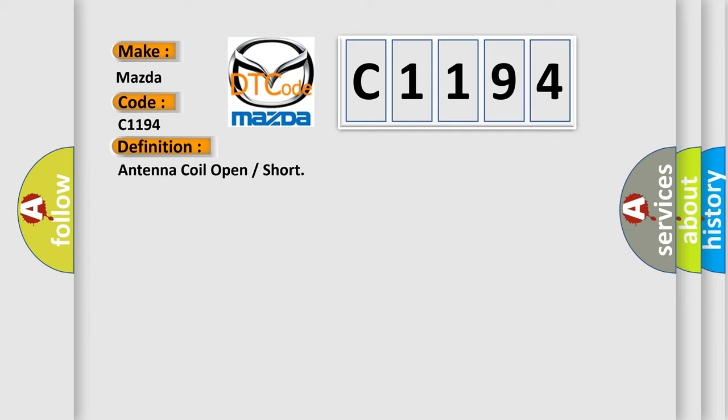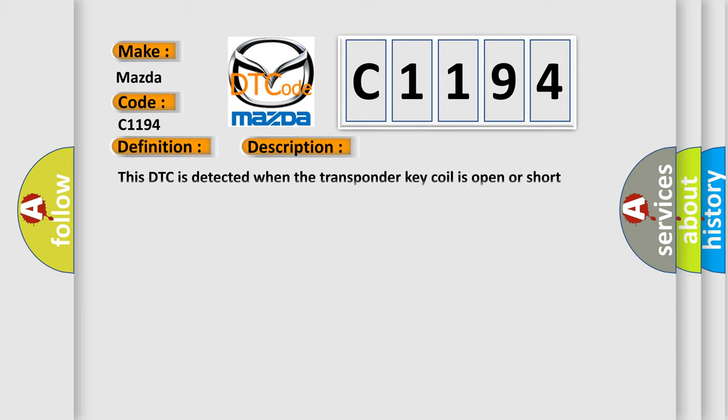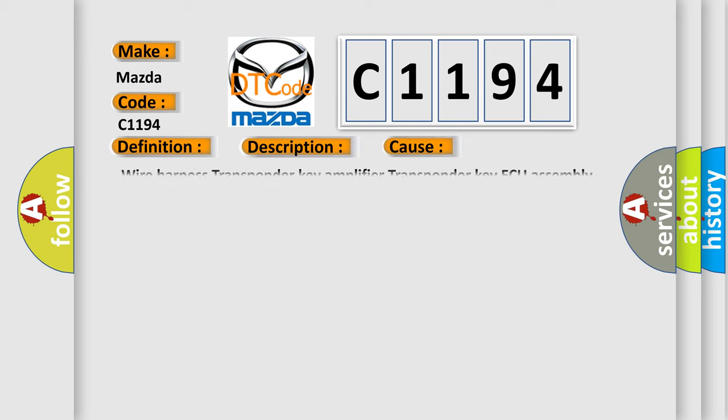And now this is a short description of this DTC code. This DTC is detected when the transponder key coil is open or short circuited. This diagnostic error occurs most often in these cases.